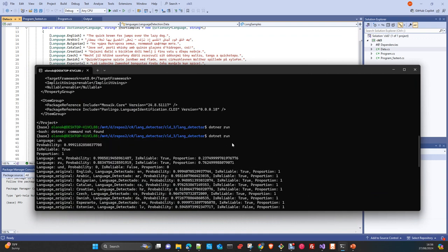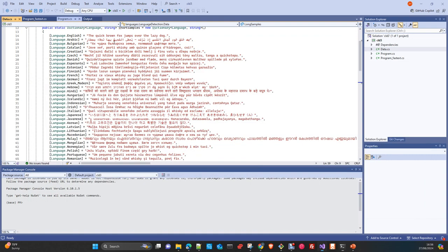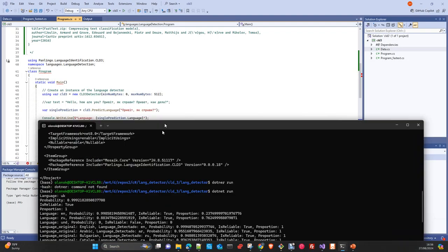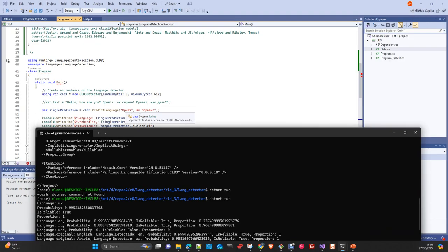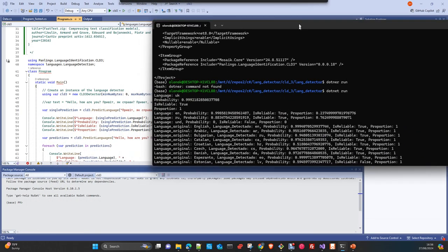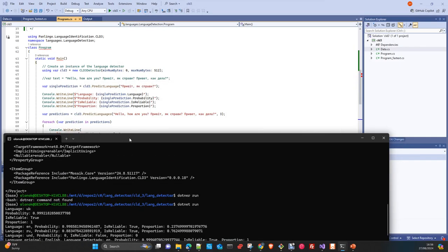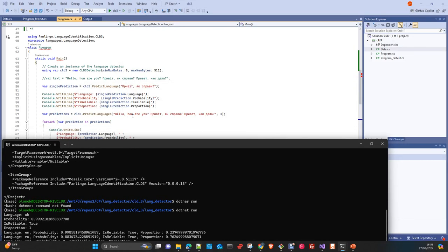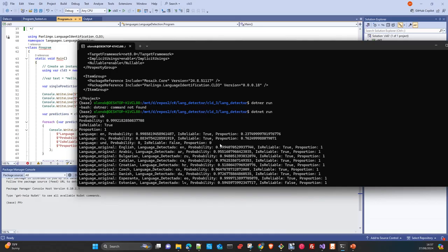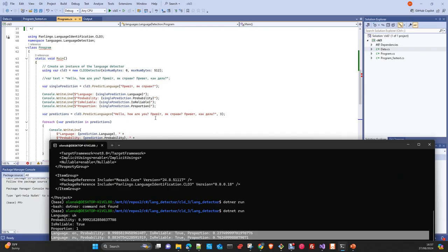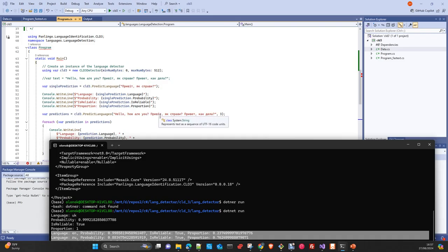Now you can see here, the first part of the code is Pryvit, Yak Spravi. This is hello how are you in Ukrainian. And then it's correctly detected as you can see here. Then here, we have the combination sentence which contains three different languages: English, Ukrainian and Russian. And then here, it's not working 100%. It's detecting the Ukrainian and Russian as Russian.